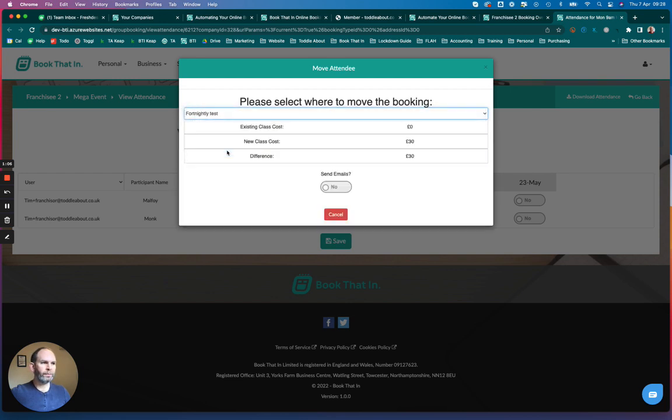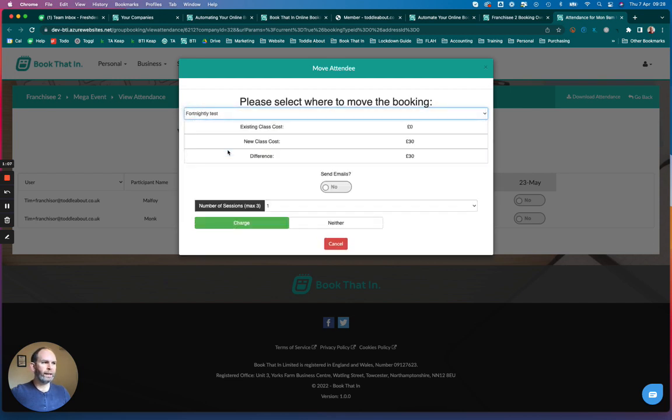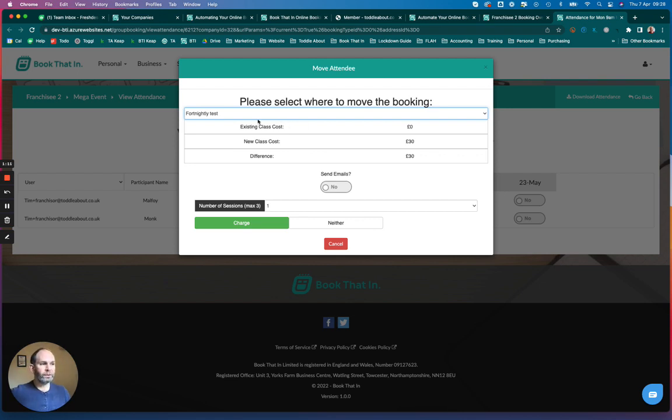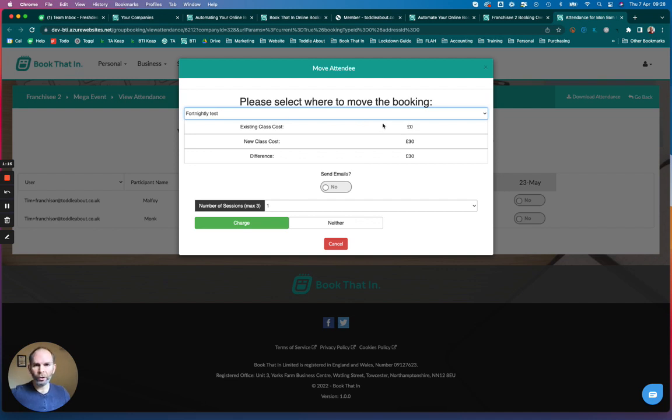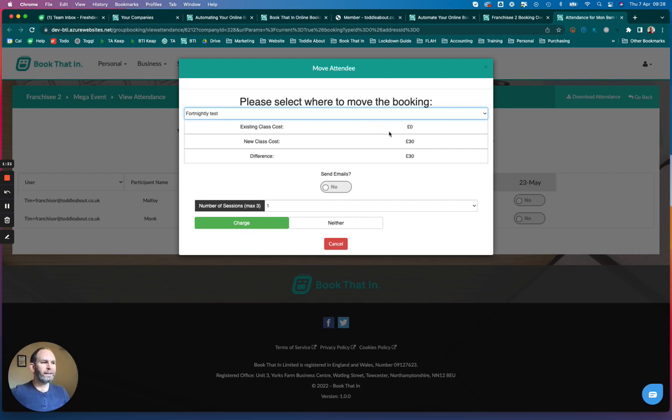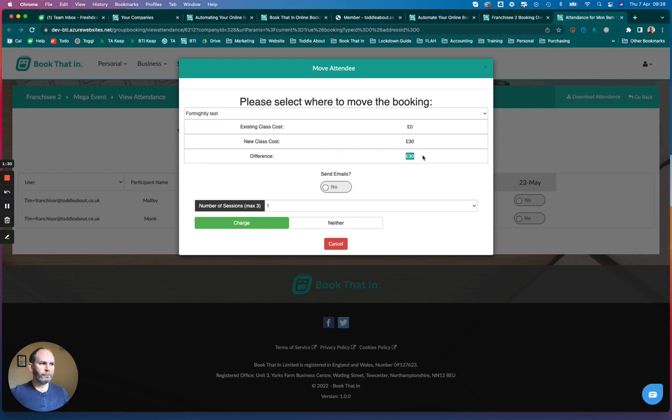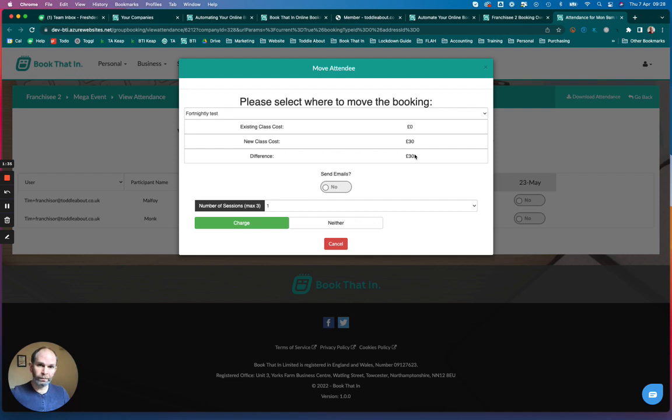Let's say move them to the fortnightly test. At this point, it will show you an estimate of the difference in the class cost. This is just for your information. It tells you how much you've paid for the current class, how much the new class will cost that you're moving them to, and what the difference is. This is an indication you might want to charge them more to move over, or you might not.